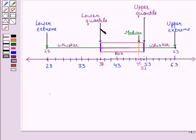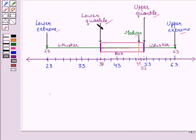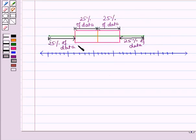For constructing a box and whisker plot, we need five values: the lower extreme value, the upper extreme value, the lower quartile, the upper quartile, and the median. From these five values, we can easily construct a box and whisker plot. Also, a box and whisker plot separates data into four parts — even though the parts may differ in length, each contains 25% of the data.